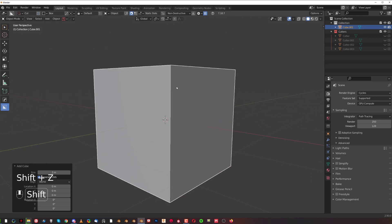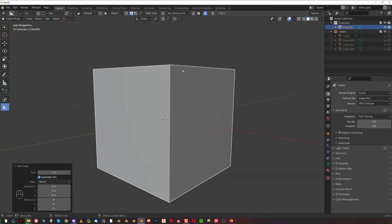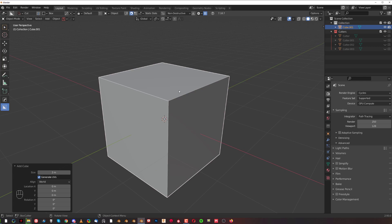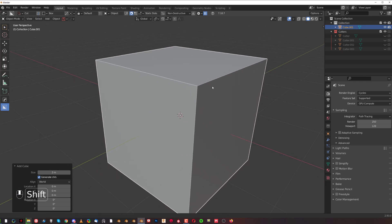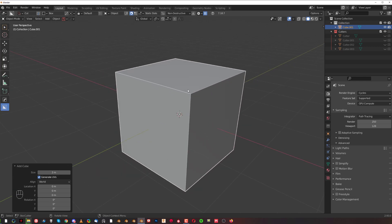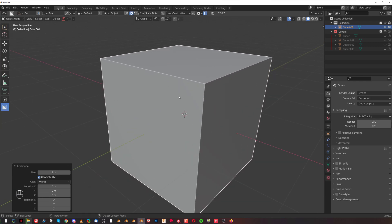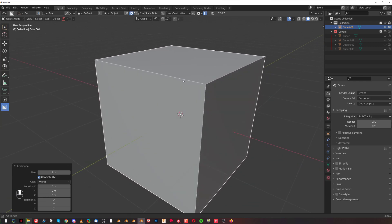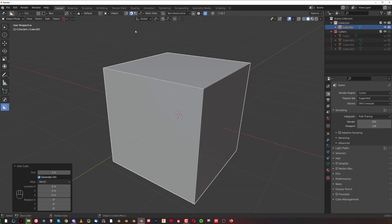Hey guys, Riu here with 9 of it for Blender. This one is going to be in correspondence to the previous video I posted regarding the new update for BoxCutter, and I'm going to show you a really cool, kind of hidden trick.